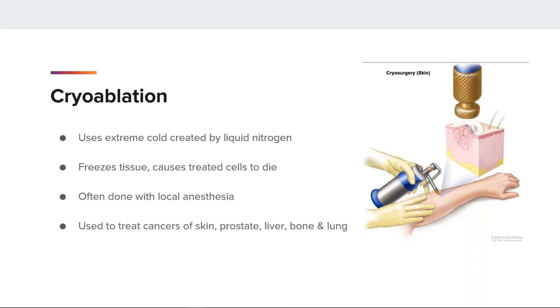Cryoablation is used to treat cancers of the skin, early-stage prostate, liver, bone, and lung, etc. It is also used in combination with other cancer treatments.